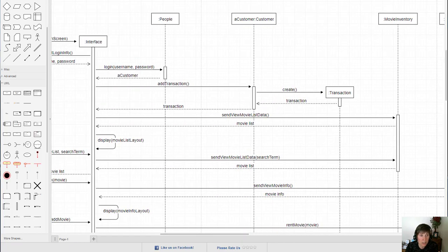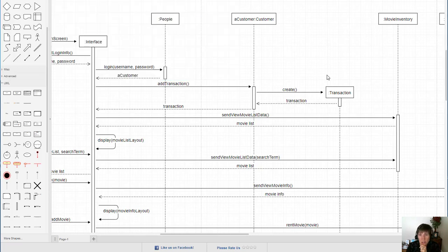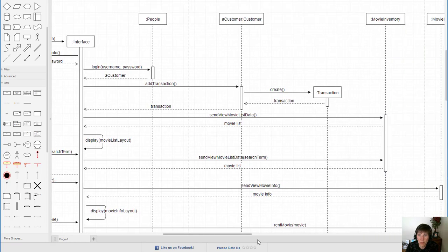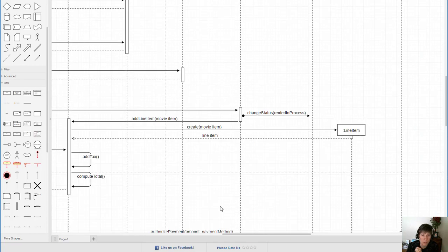Objects that came into existence during the scenario are aligned at the point of creation. Here we're creating a new transaction, so that object shows up when it was created. Here, when the external customer opens the app, it creates a brand new interface for that customer to interact with, so we see the creation of that. Whenever something is created during the scenario, the object shows up at the time of creation.